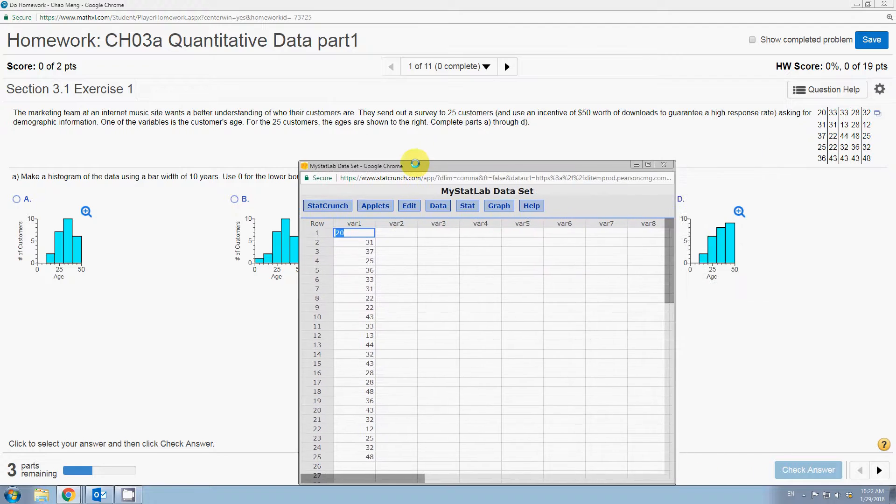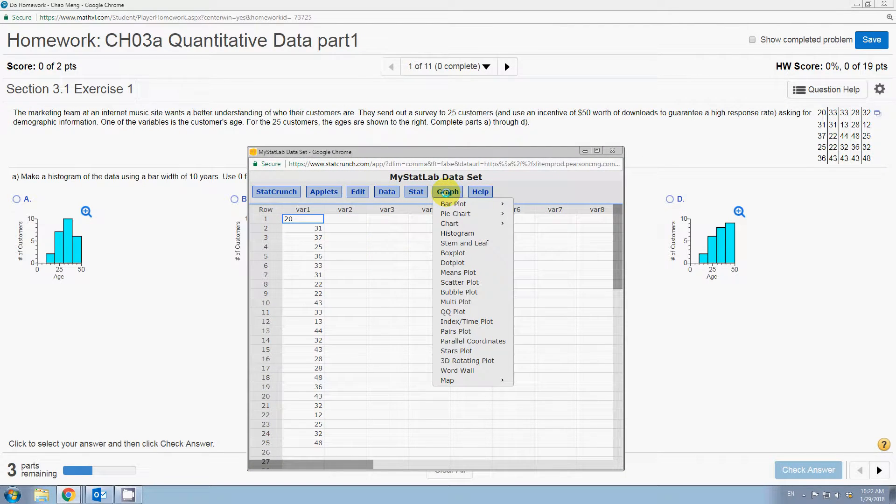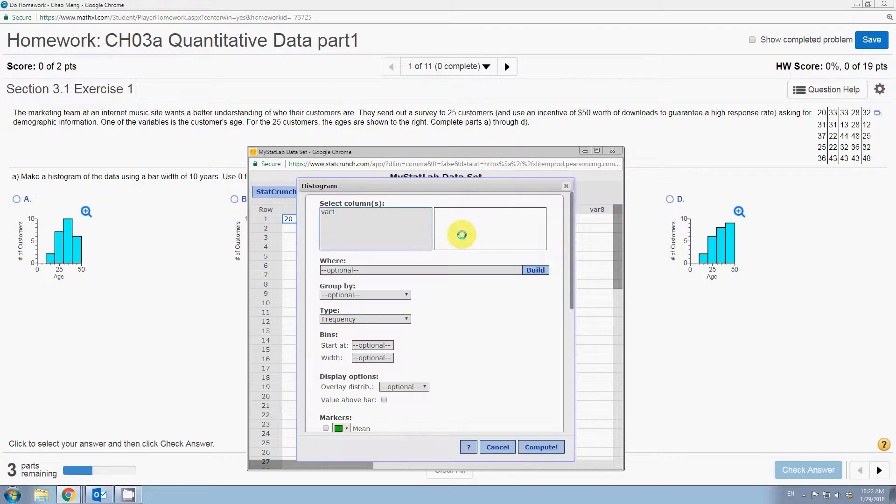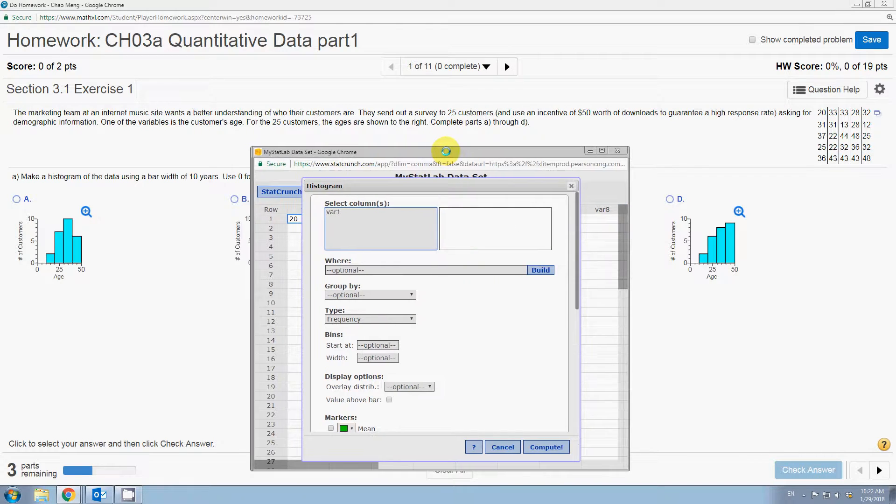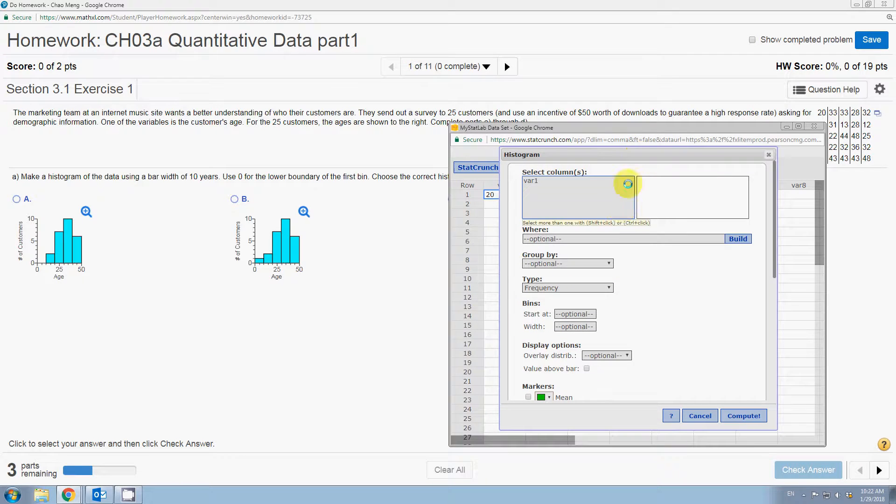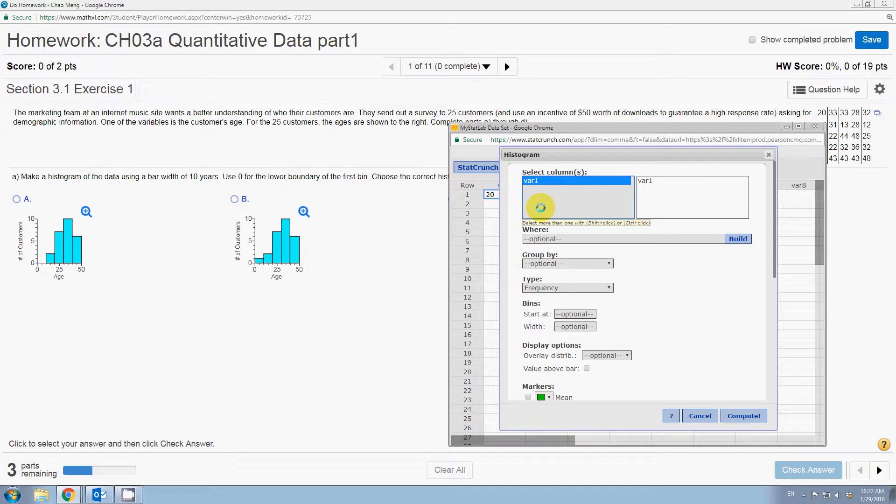To create a histogram, let's click on the graph and then the fourth option is called histogram. Let's click on that. This is the interface we are dealing with. First, we select the column of data. So let's select this var one.